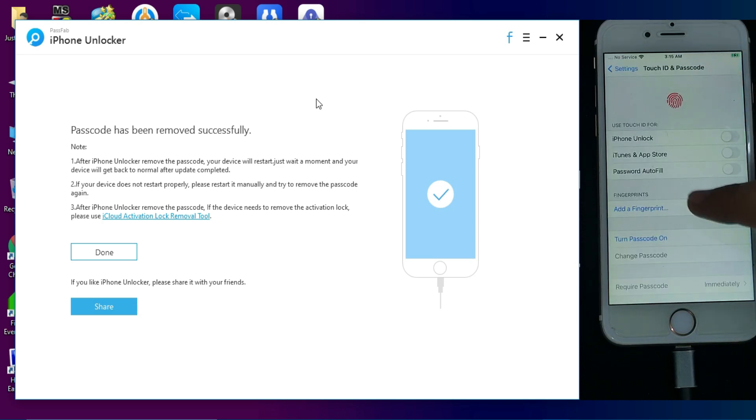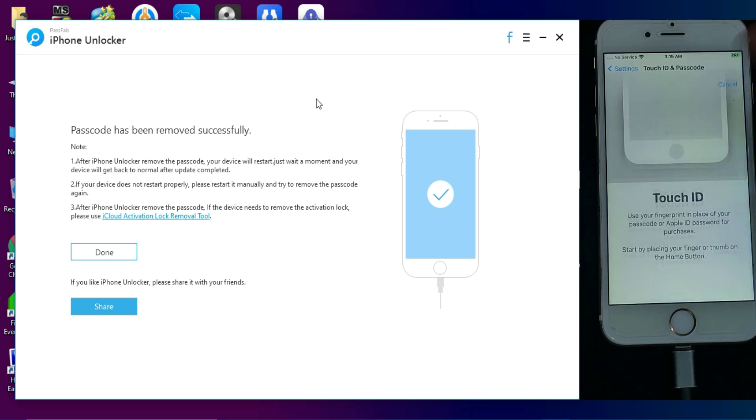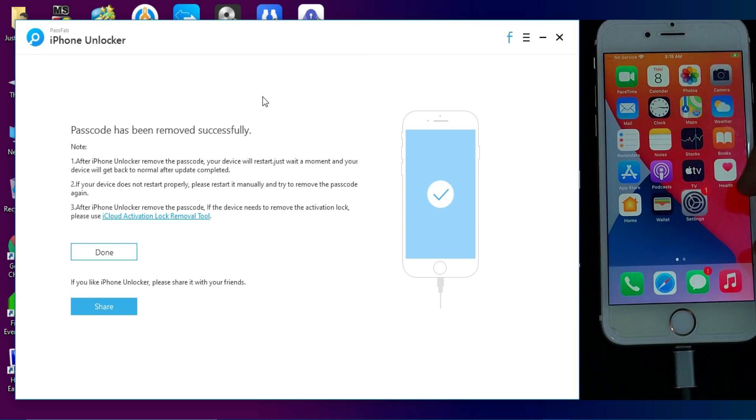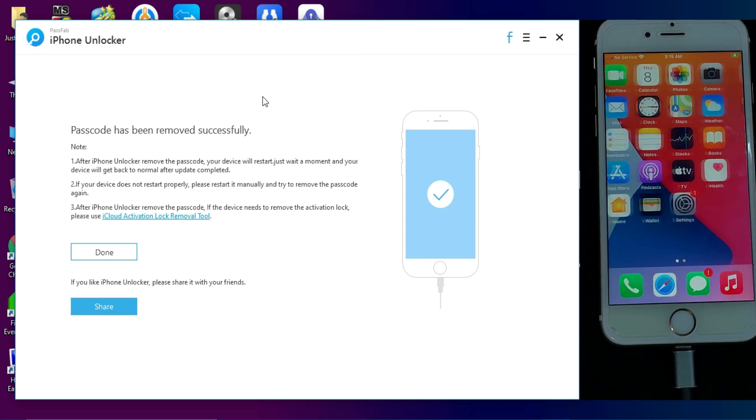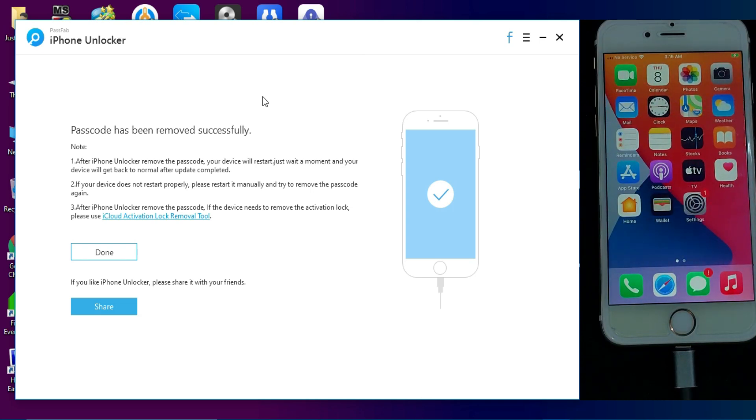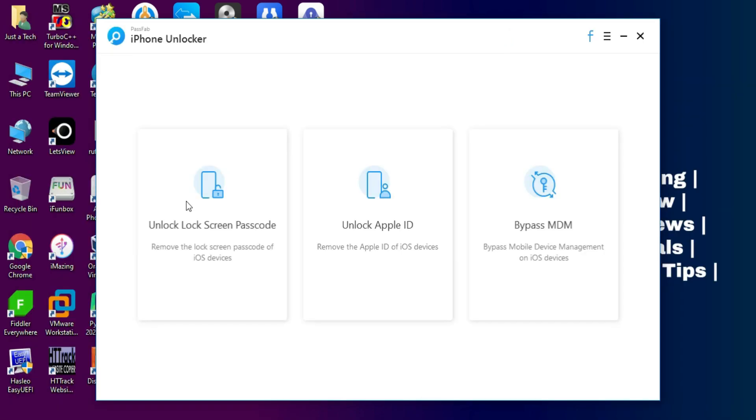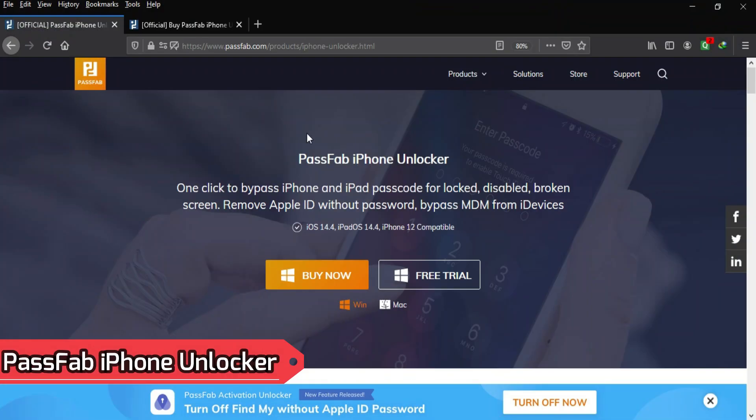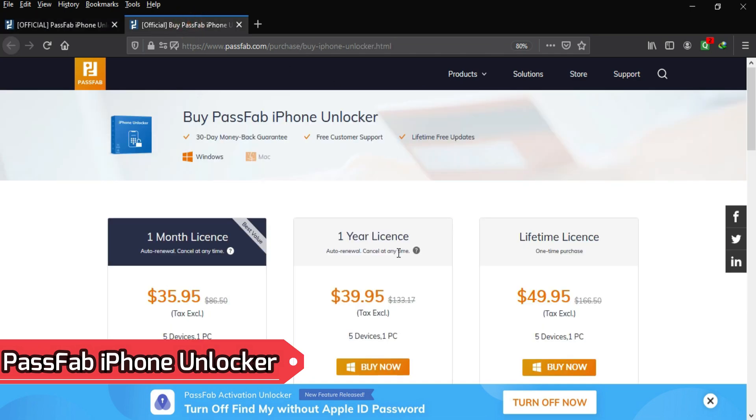So that's how you can unlock any iPhone, iPad, or iPod Touch having a passcode or disable screen. If you forget your own passcode, you can unlock it very easily by this method. If you're interested in this tool, you can check out all the buying options of this tool.